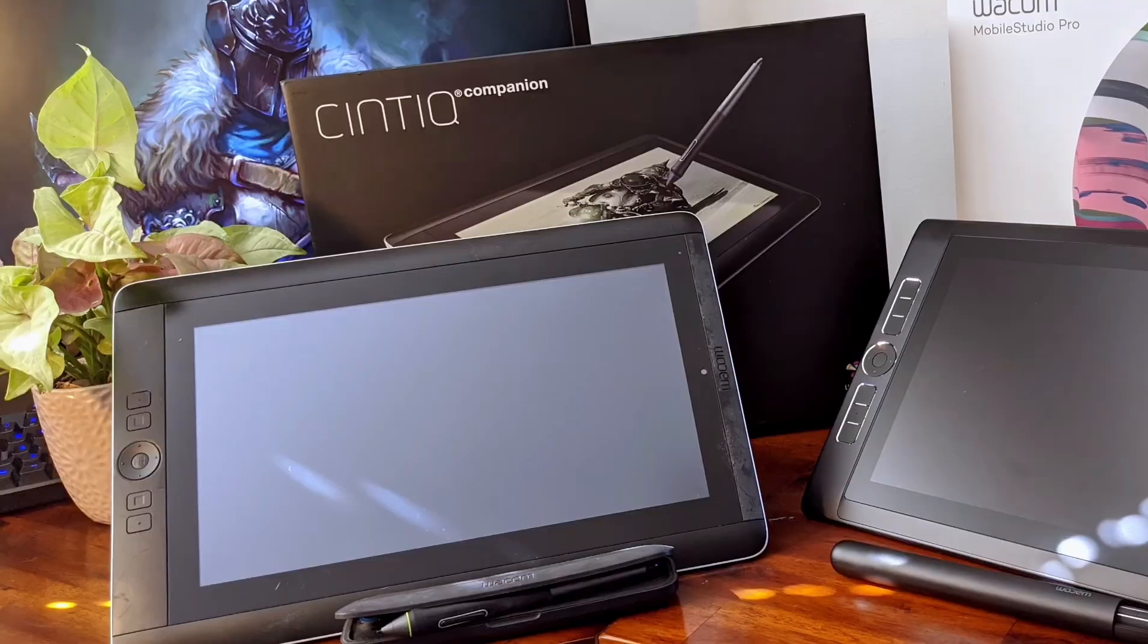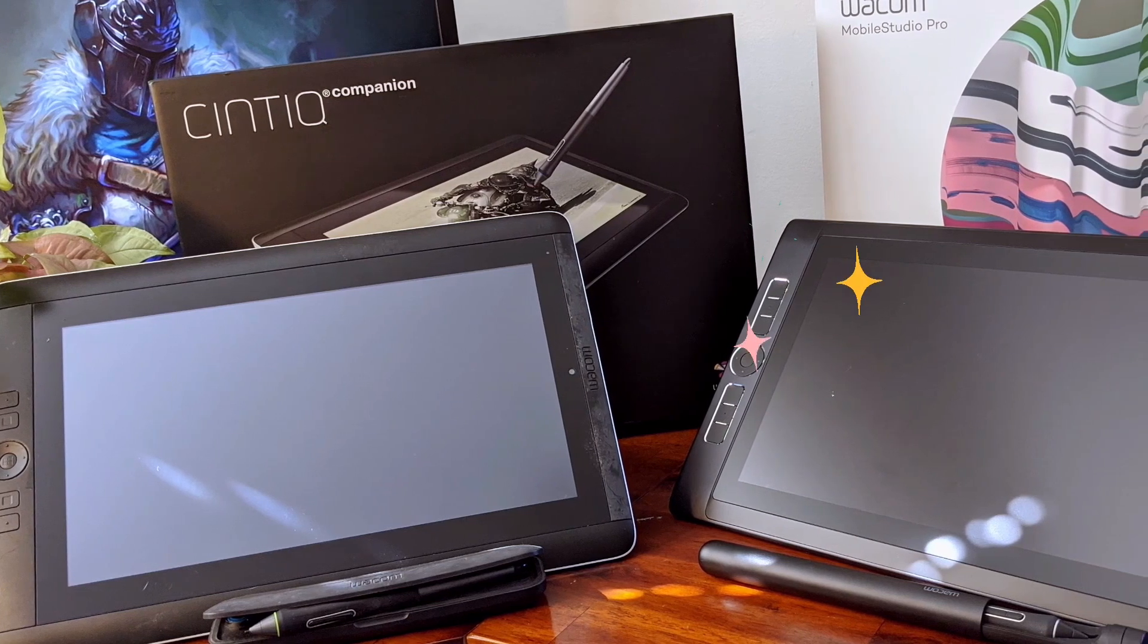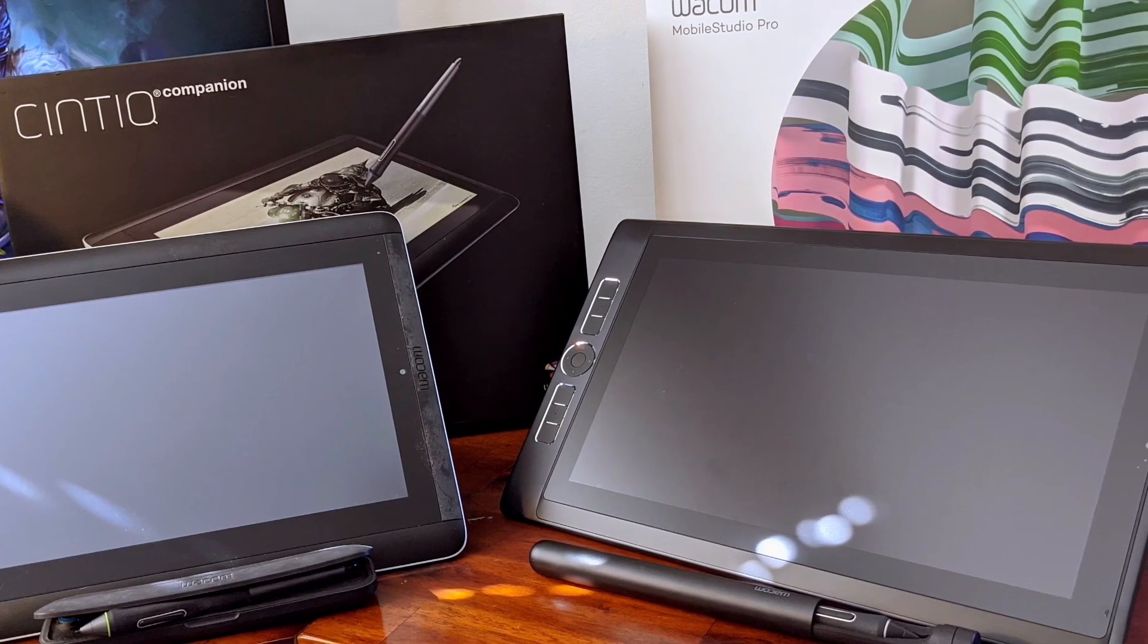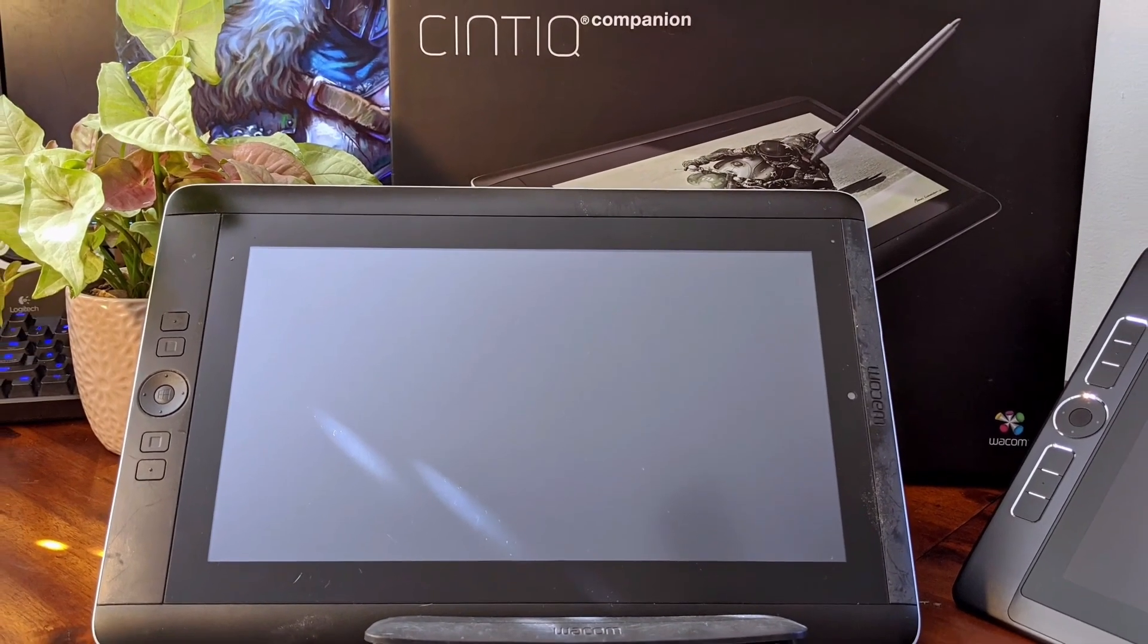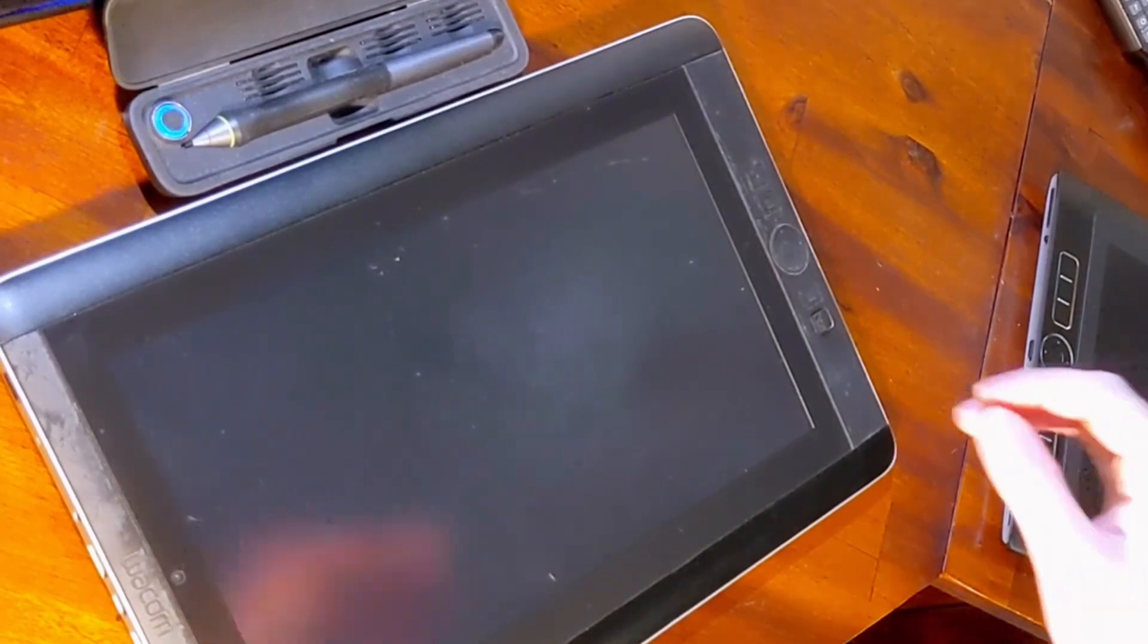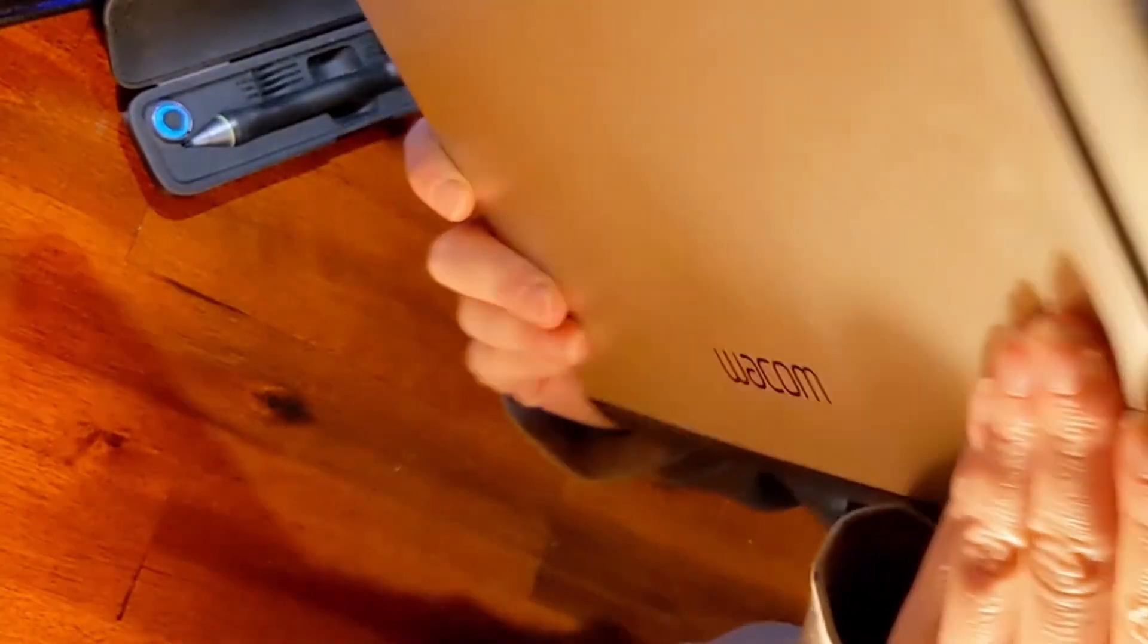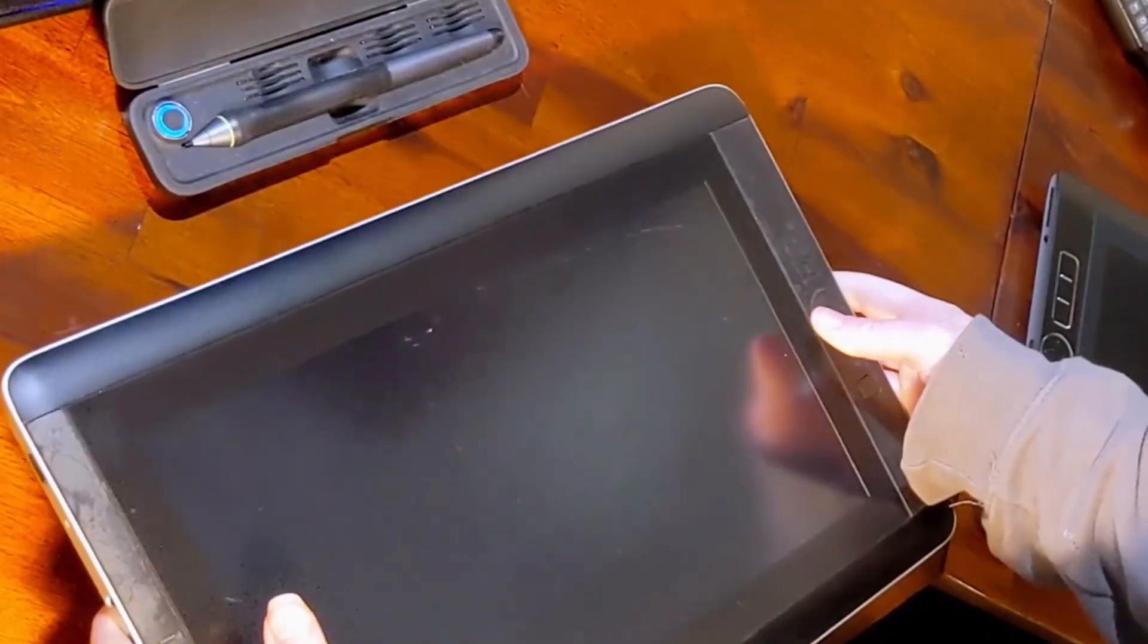Hey guys, and welcome to an unboxing video. I'll be unboxing the new-ish Wacom Mobile Studio Pro. This is replacing an old device I've had, also by Wacom, which was a Cintiq Companion. It's about 12 years old, so it's run really well, but it's just time for an upgrade.